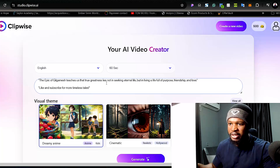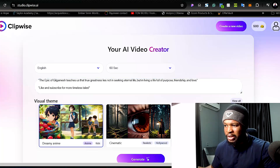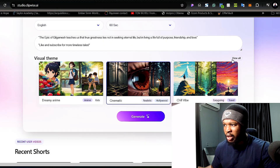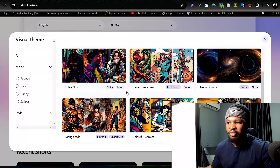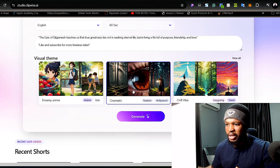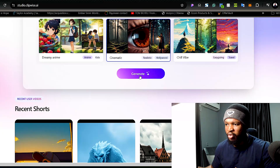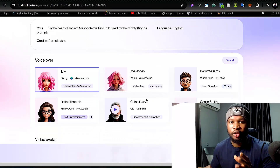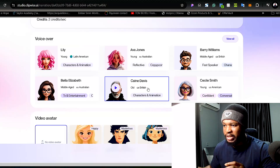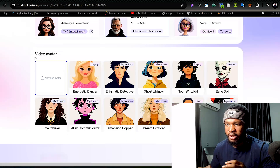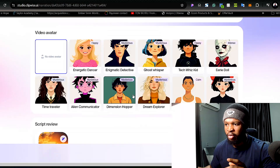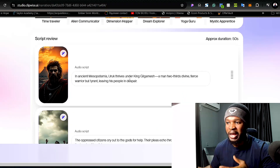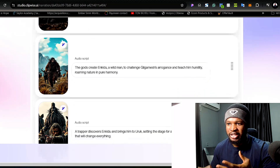Once you've pasted your prompt, go ahead and select the visual theme. I'm going to select 'Cinematic,' but you can click 'View All' to see other visual themes available. I'll click on 'Generate.' Here you can select the voice-over depending on the video you're creating — I'll select characters and animation because I need a strong voice. For the video avatar, I don't want one on my video. You can see the tool has matched our script to the visuals it wants to create.